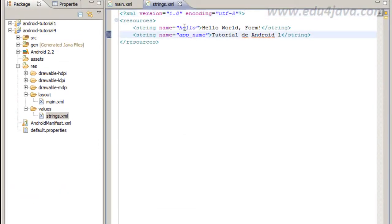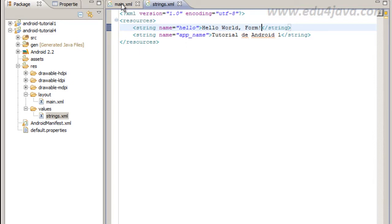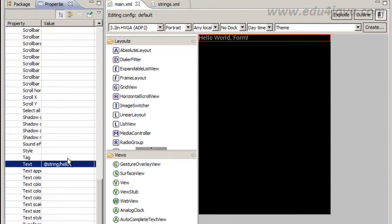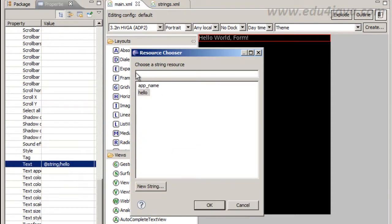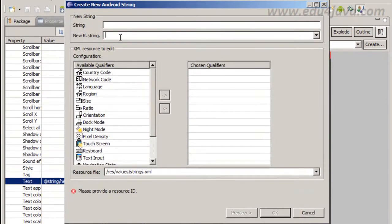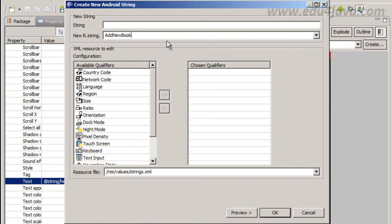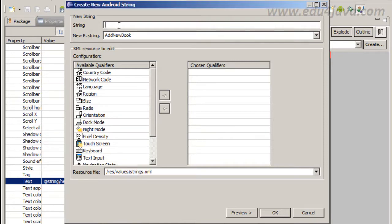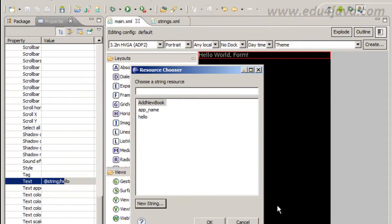Here we can see hello. We are going to put a new string. We can click here and this window will appear, a new string. I am going to use add new book as a key for the string that is going to appear in the component. I am going to put the string in Spanish, agregar un nuevo libro, that is the same as a new string.